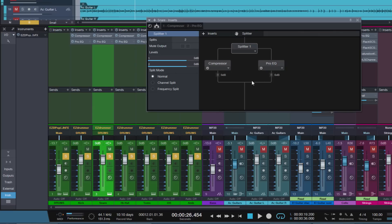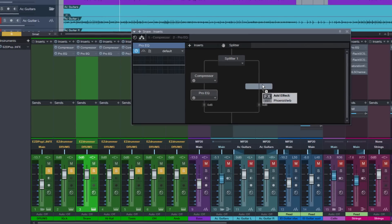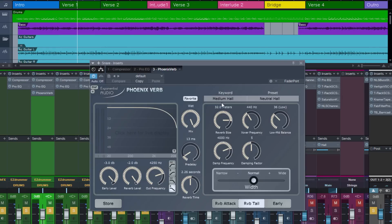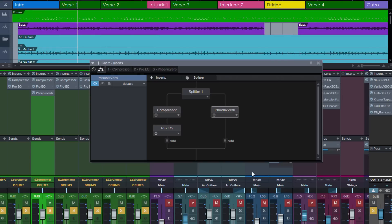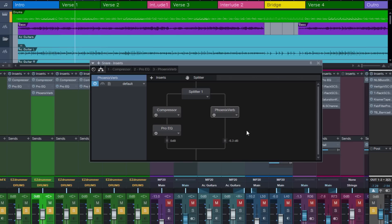Put the ProEQ back on the left side, and now we will insert a reverb plugin on the other side. Let's choose the excellent Phoenix verb by Exponential Audio, going with the default preset — it doesn't matter for this demonstration. With the small faders introduced in Studio One 3.1, we can dial in the reverb amount. So no reverb on the snare... lots of reverb... let's go with a little bit like this. If I switch it off, you can hear the snare is dry, and now with reverb.